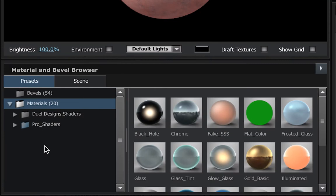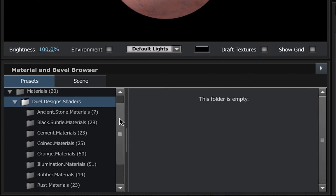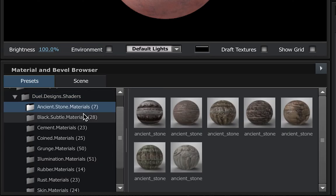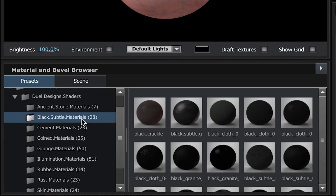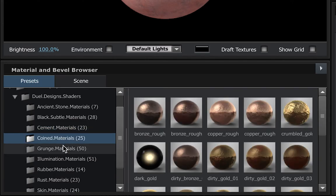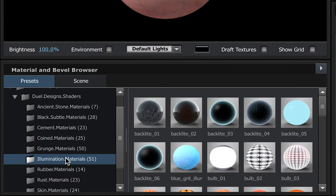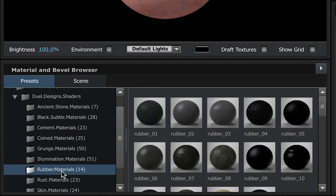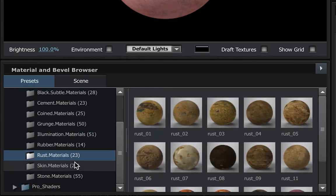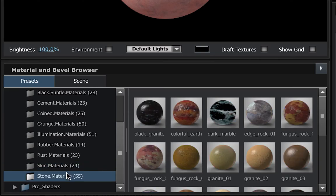Once you've installed the Dual Design shaders, you're going to see a folder in your materials for the shaders. So we have everything from Ancient Stone to Black Subtle, Cement, Coin Materials, Grunge, Illumination, Rubber, Rust, Skin, and Stone.